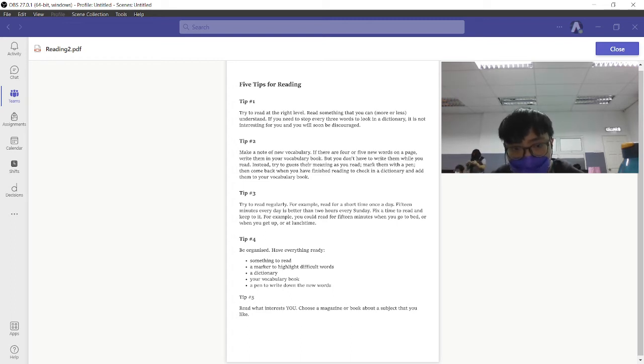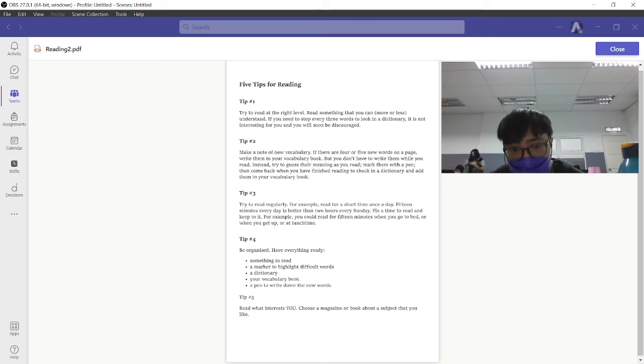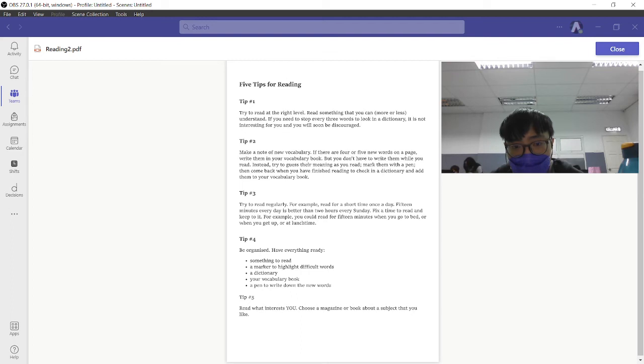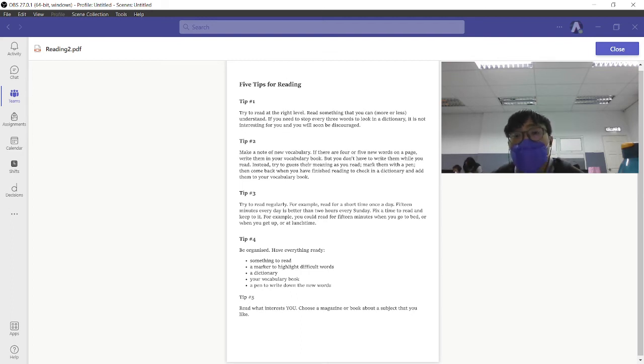Tip three: Try to read regularly. Read for a short time once a day, 15 minutes every day. It is better than two hours every Sunday.